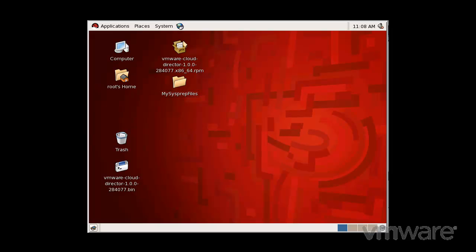These Sysprep files allow for the customization of Windows-based operating systems when virtual machines are being deployed from a vApp template.